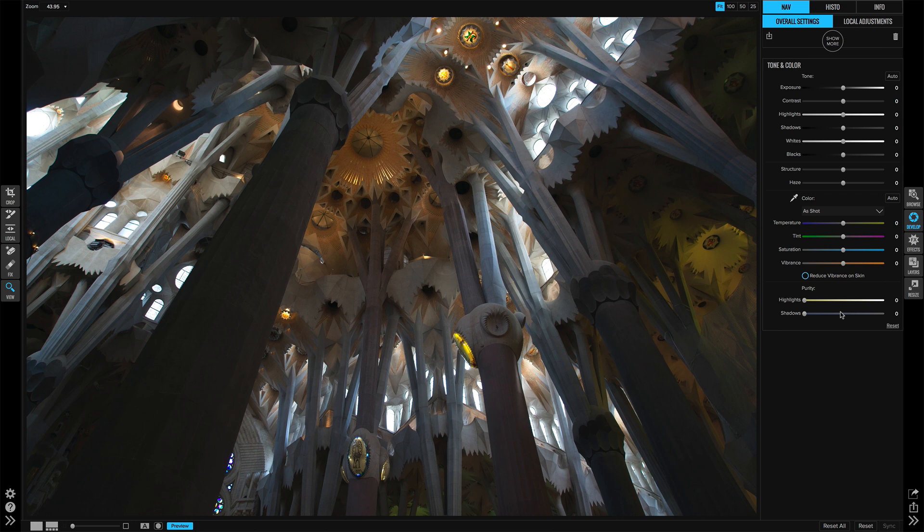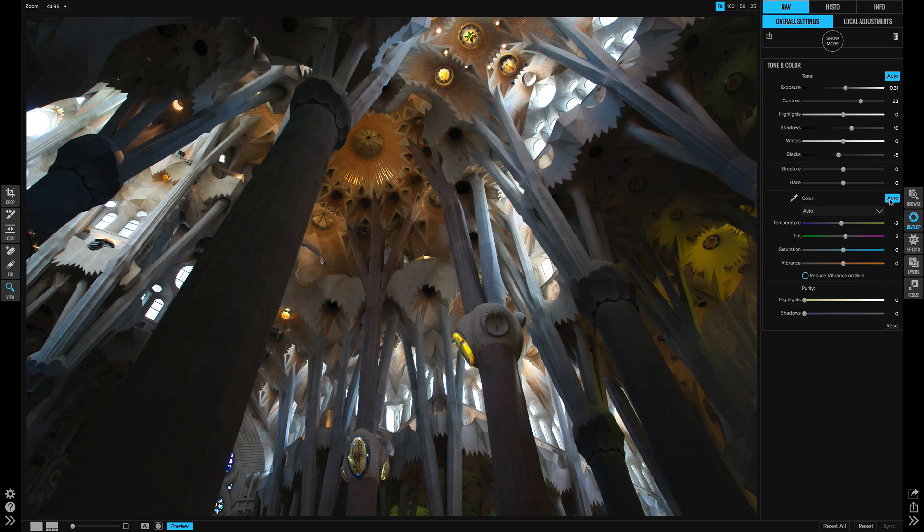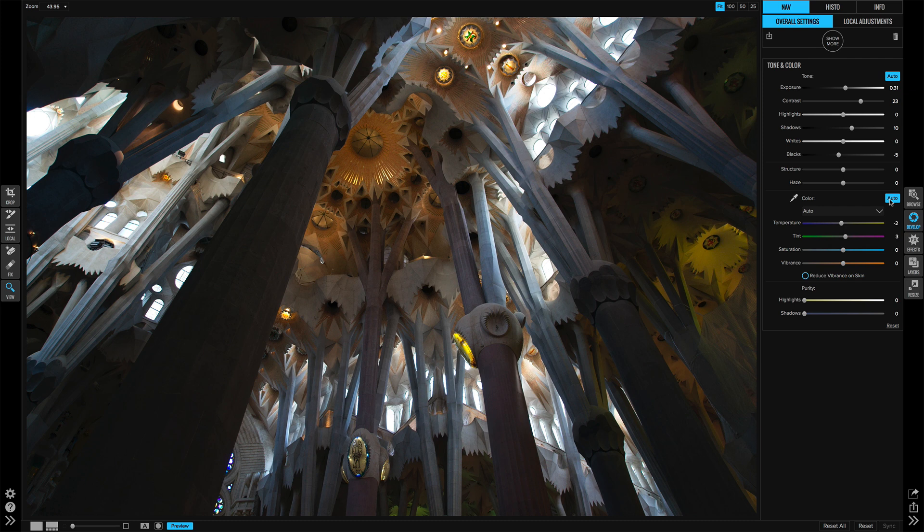I'll begin in develop with some basic auto settings here to get the tone and the color for the photo looking good.